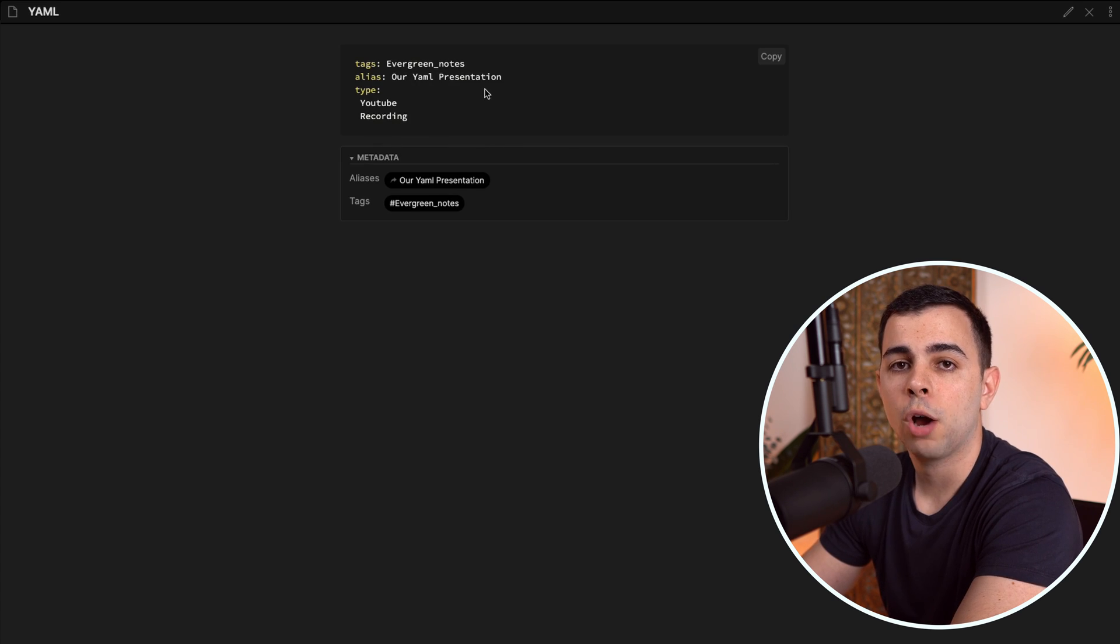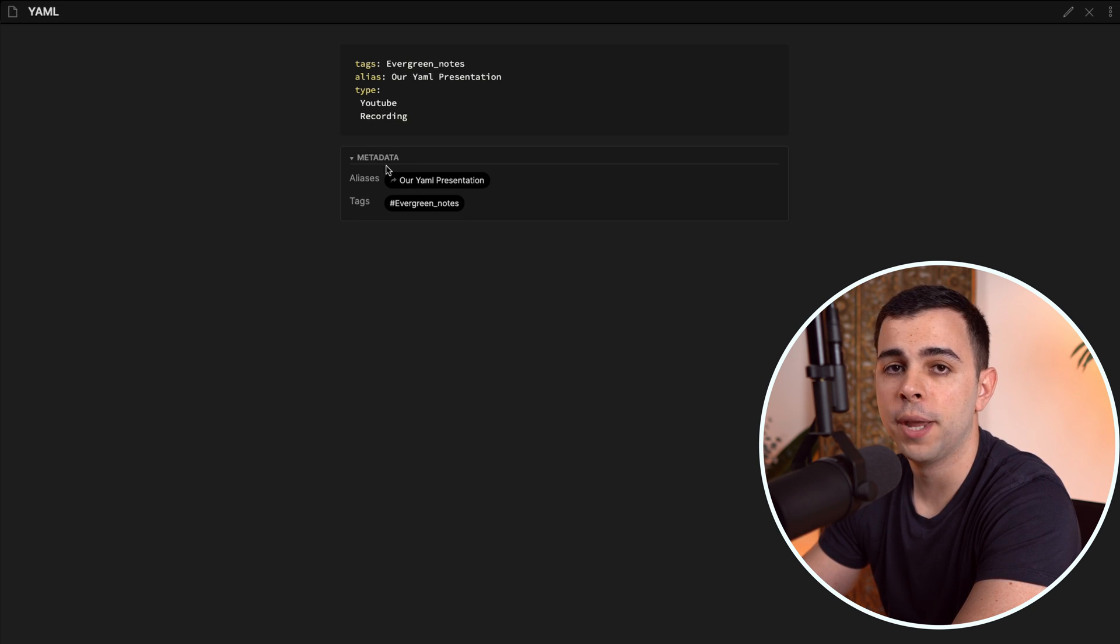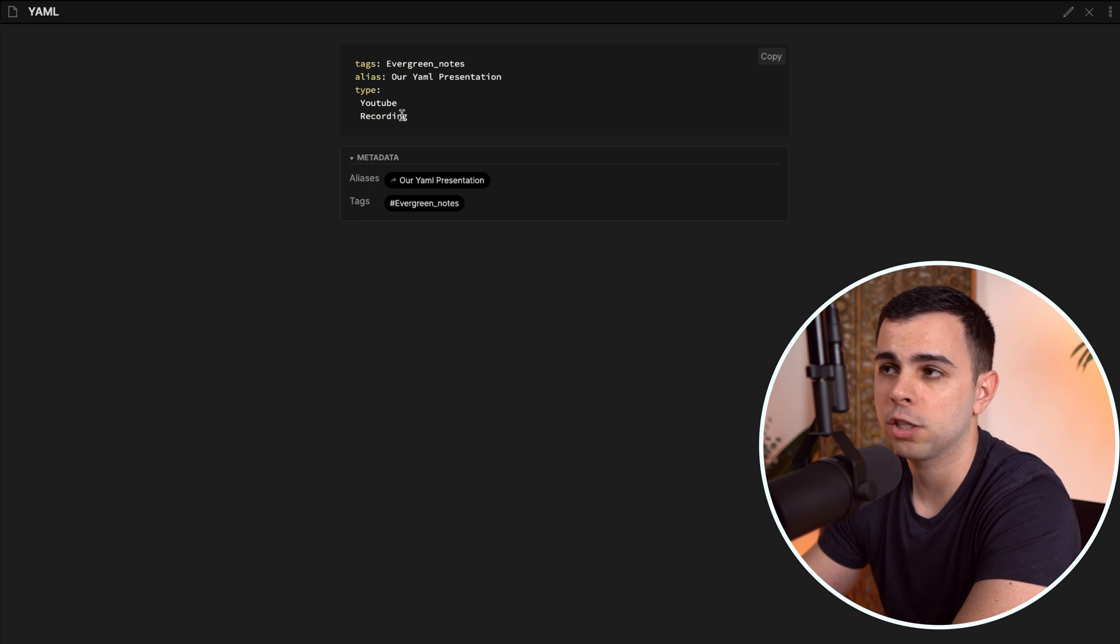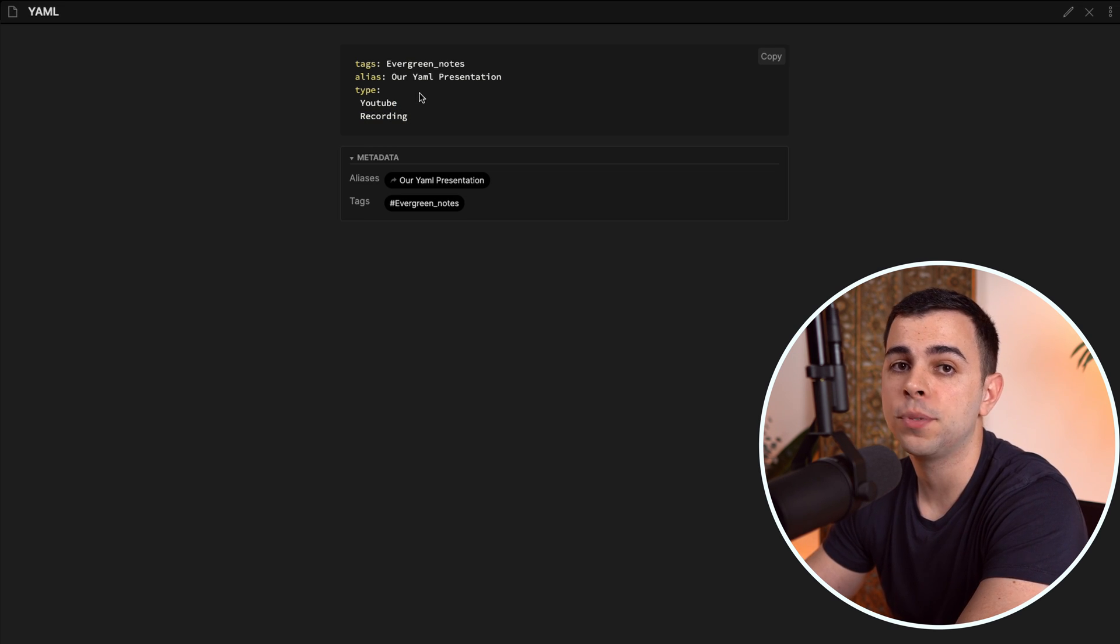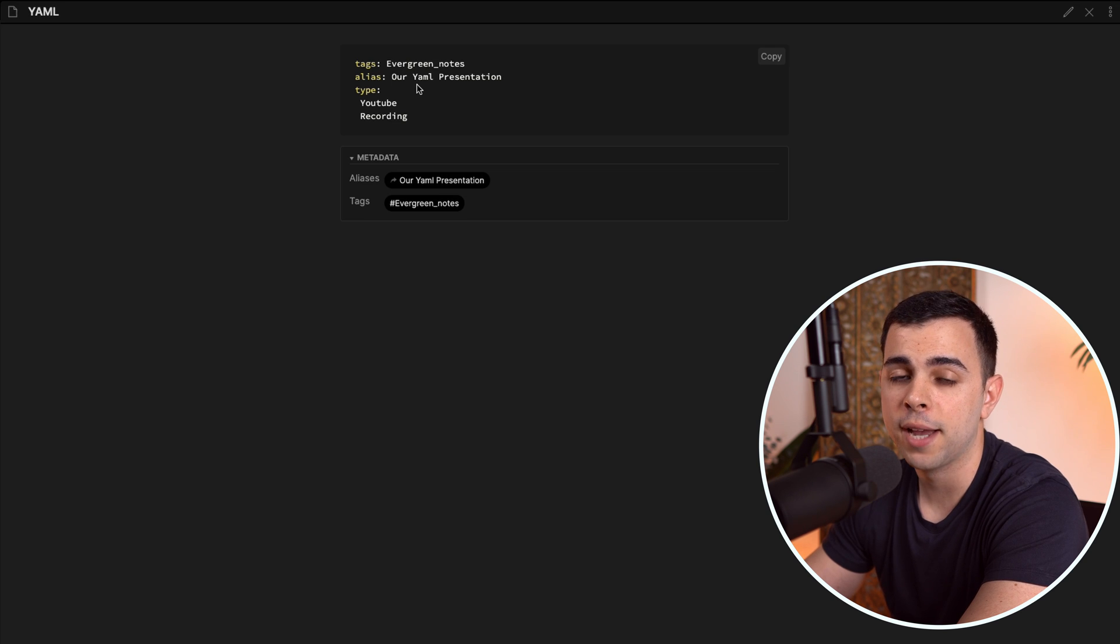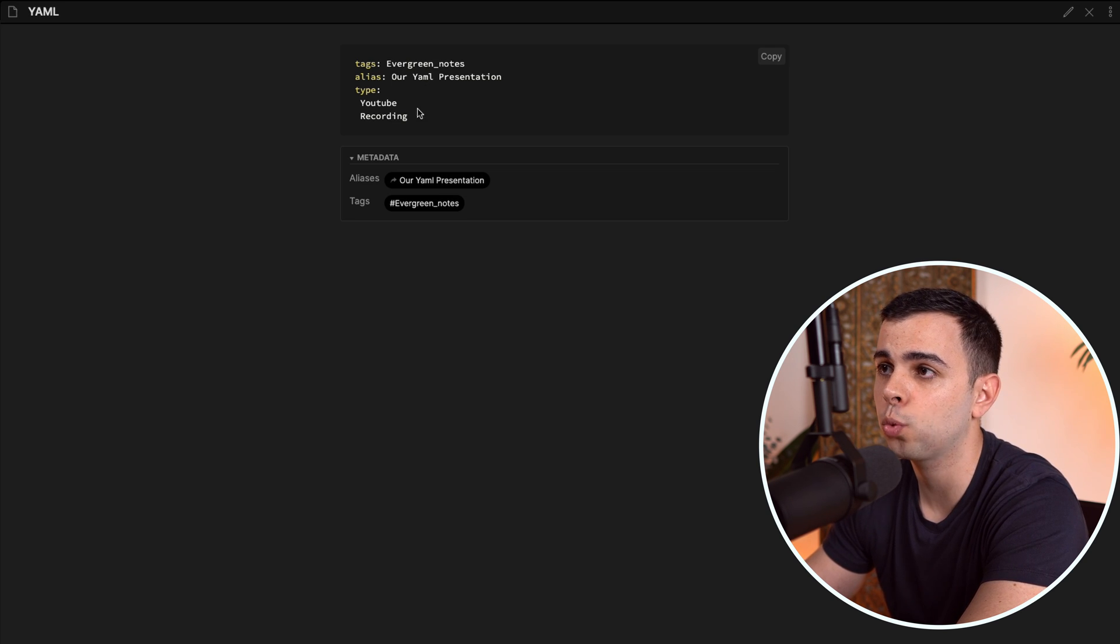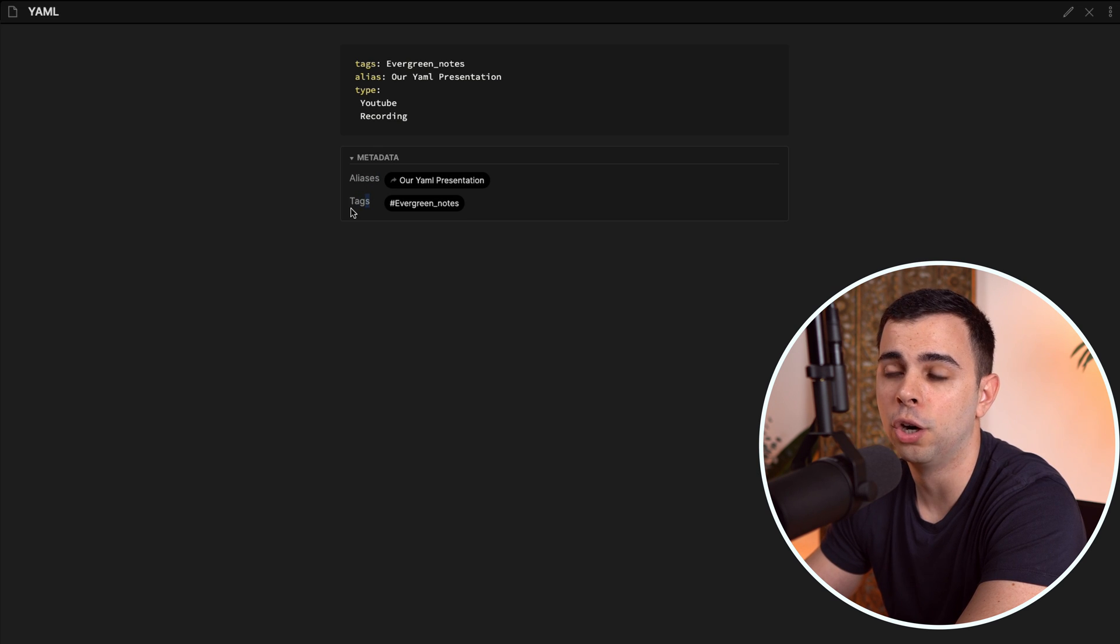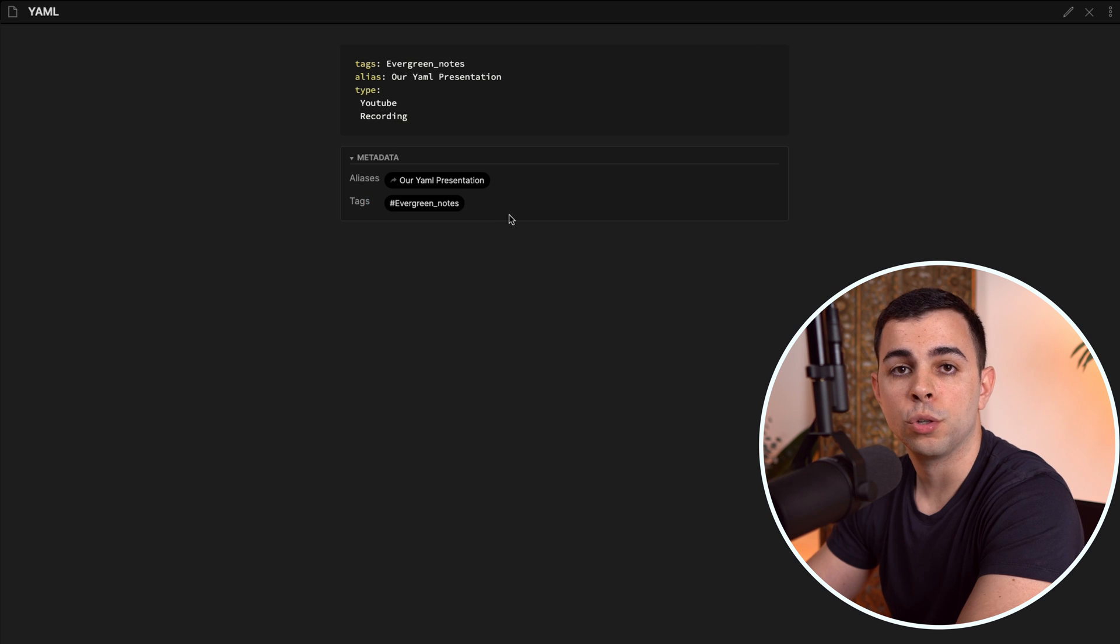Now, you might be wondering how come some parameters, like aliases and tags are shown here under metadata, while the rest doesn't get a spot in there like type. And the reason right now, as far as I understand it, is that Obsidian only natively supports metadata from tags, aliases, CSS class and publish. And that's why here you see that aliases and tags are under metadata, while type remains here on the YAML header.